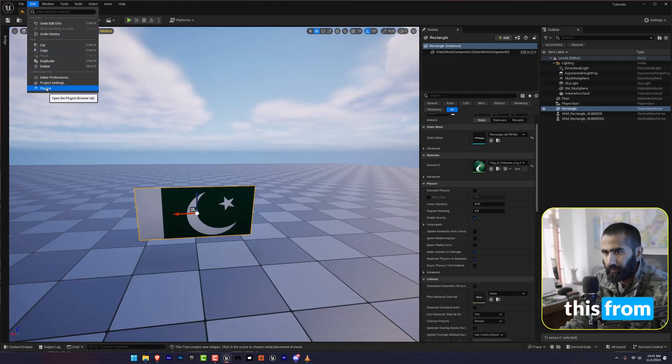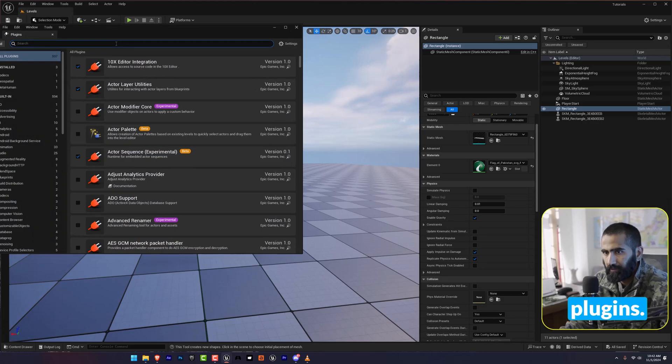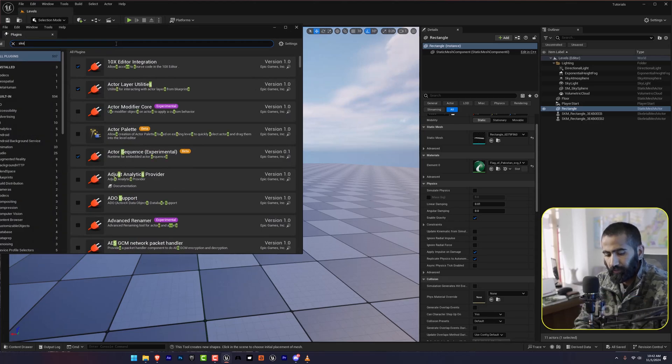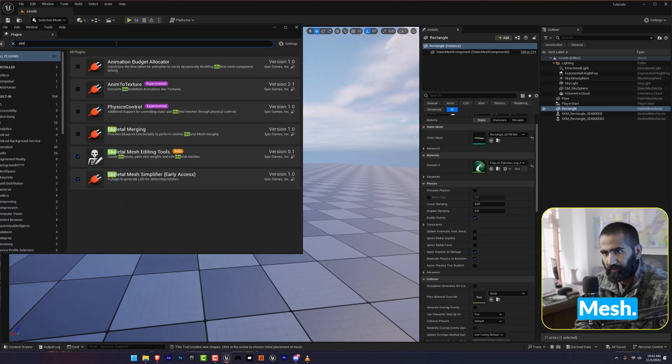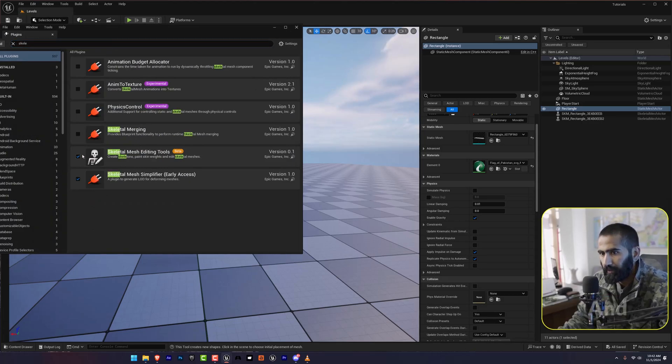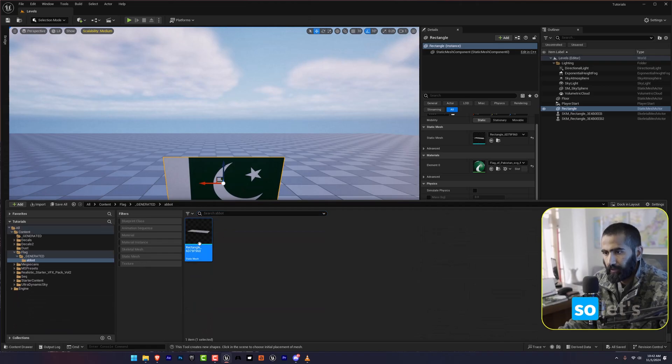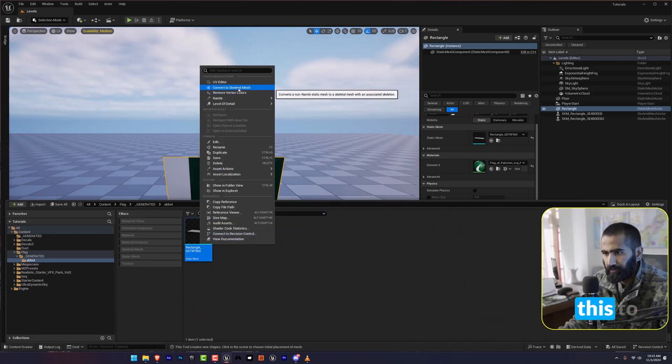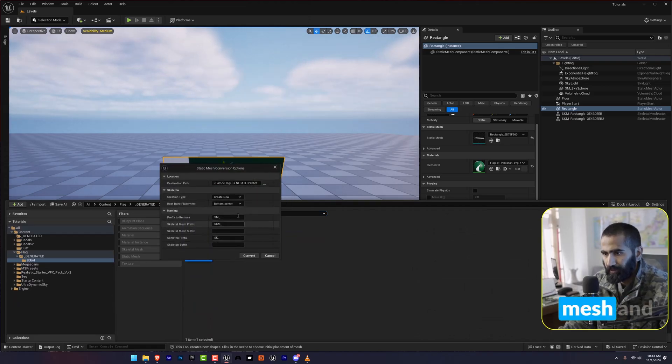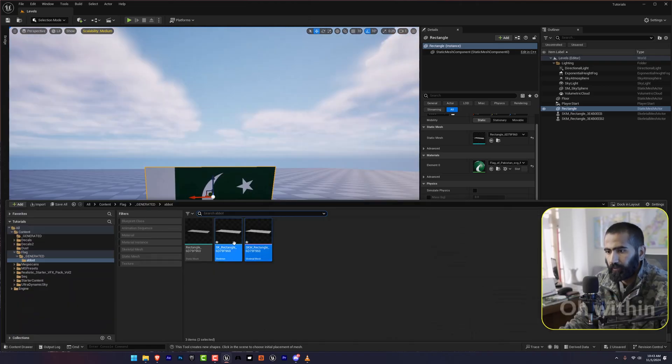You are going to enable this from Plugins. Search for Skeletal Mesh and enable this right from here. So let's convert this to Skeletal Mesh and hit OK.